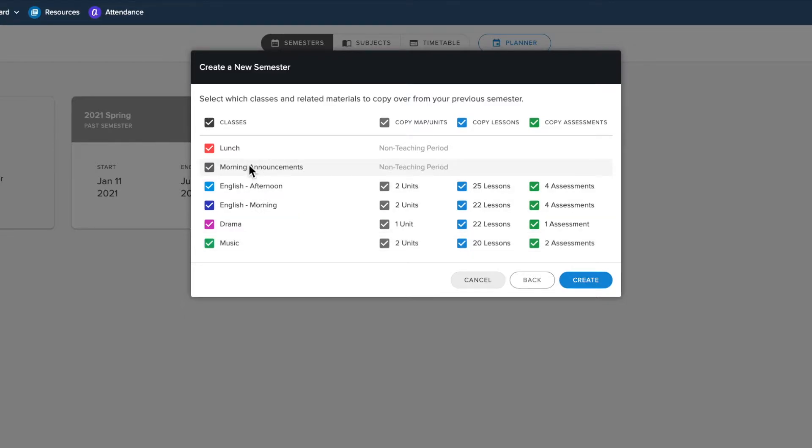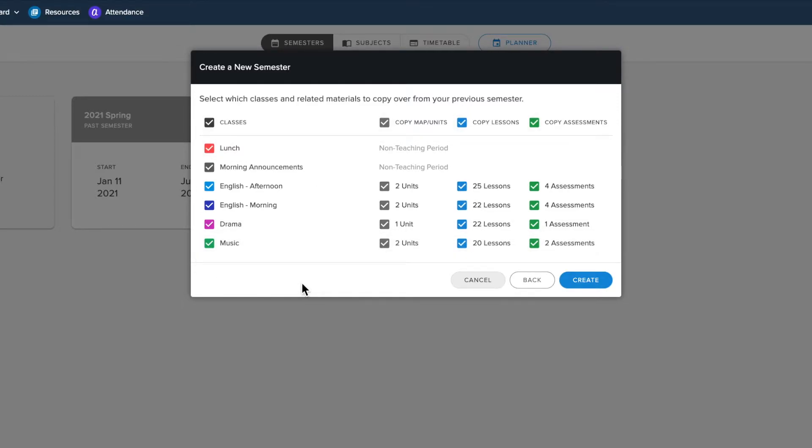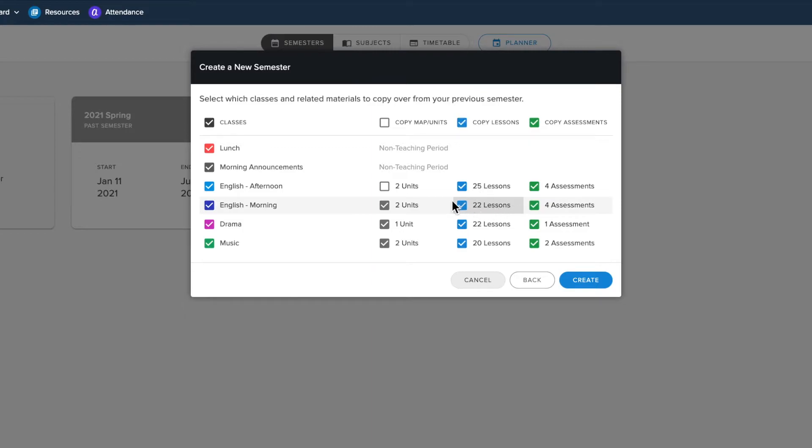If your timetable is not exactly the same or you are teaching extra subjects this year, don't worry, you will be able to edit these settings shortly. You can click the boxes to deselect any content you don't want to copy into your new semester. You can include any units and unit content, as well as assigned curriculum maps.